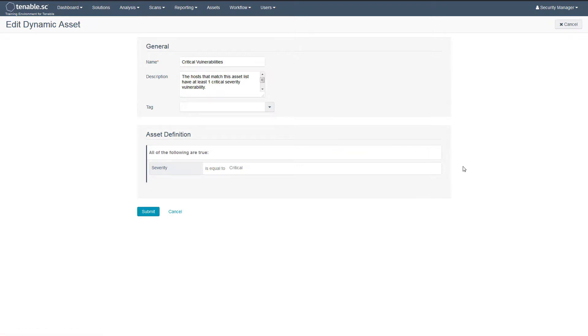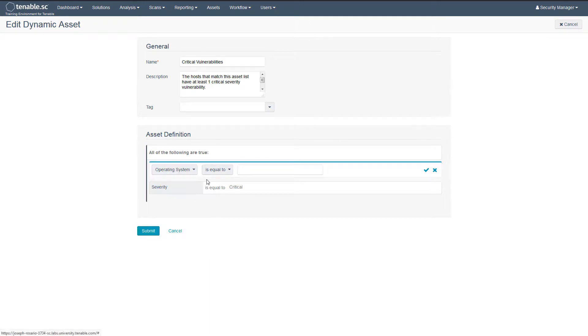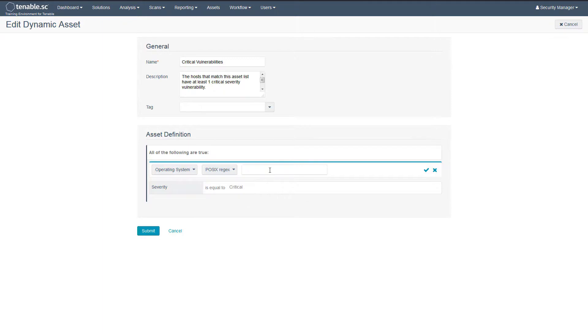Next, add a new rule. Choose operating system as the filter and use regex as the matching operator. This will match on the different spellings of Windows.